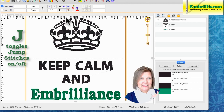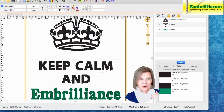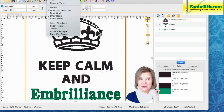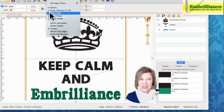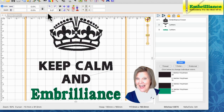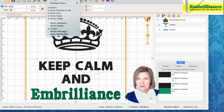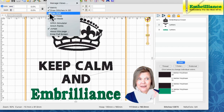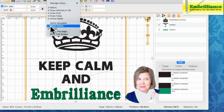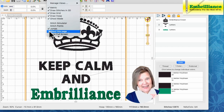Each one of these keyboard shortcuts is also listed under your View menu. When you have a check mark next to Draw Grid, that means it turns your grid on. So always feel comfortable going to your View menu to turn on your grid, your hoop, your stitch points, and showing your jump stitches.